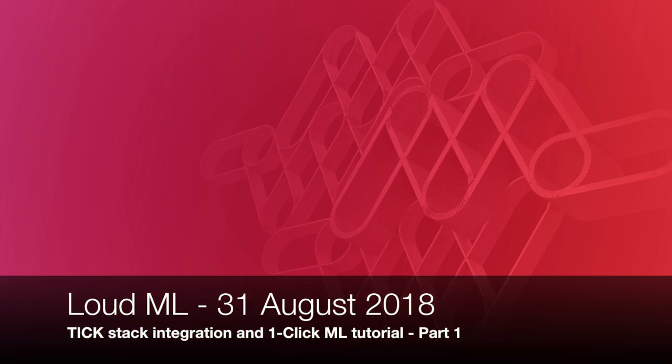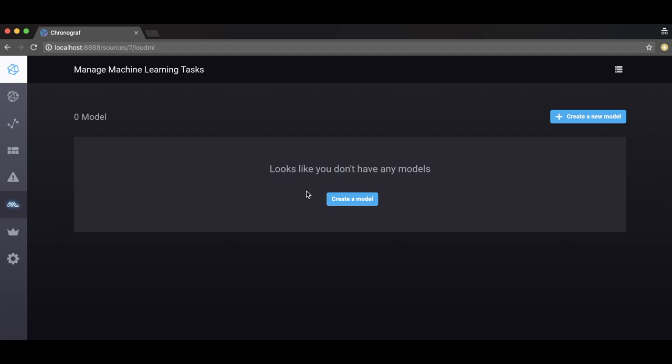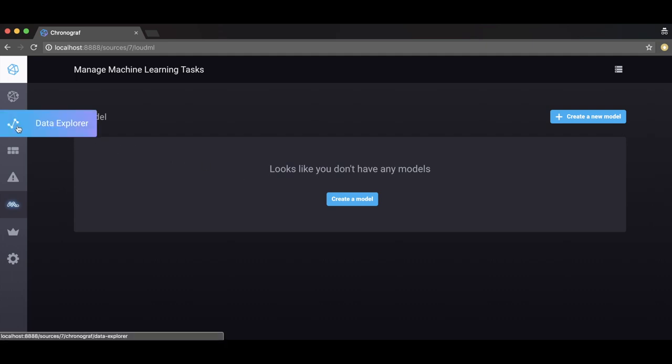LoudML is the first machine learning API natively integrated in the TickStack and other databases. You will need the TickStack add-on which is open source. The add-on supports all standard InfluxDB features, therefore simply use the Data Explorer to select your metrics data.